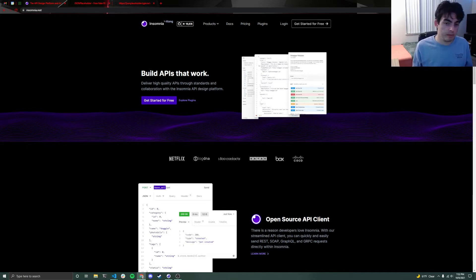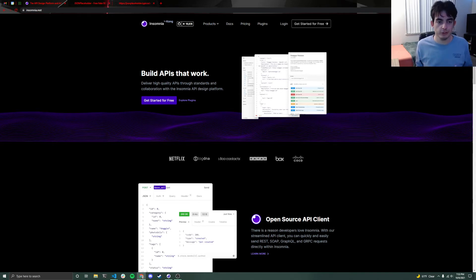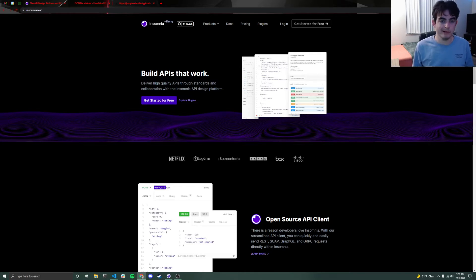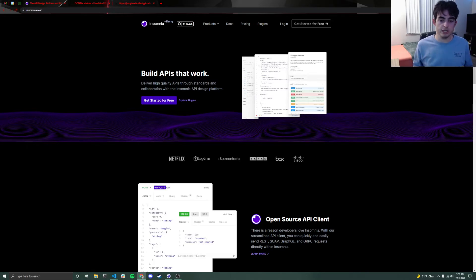There's two really popular variants of this, one called Insomnia, which I will be showing you all how to use, and another that you might have heard of called Postman. Personally, we here at Codelab feel like Insomnia is a bit more beginner friendly, but Postman is great. If you know that, feel free to use it.